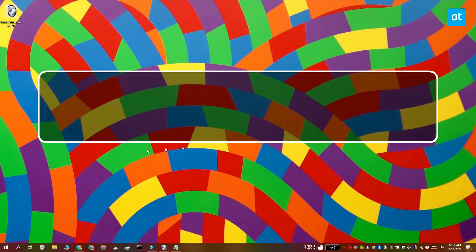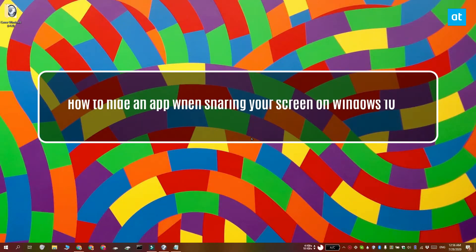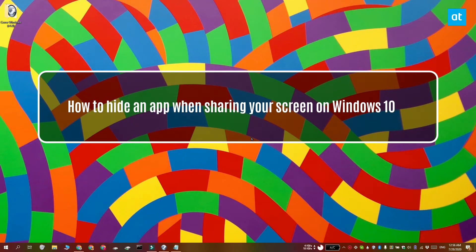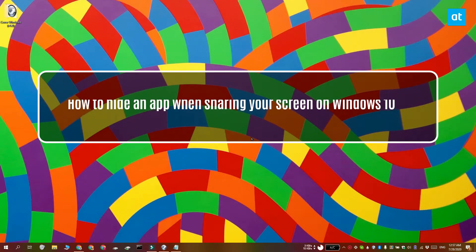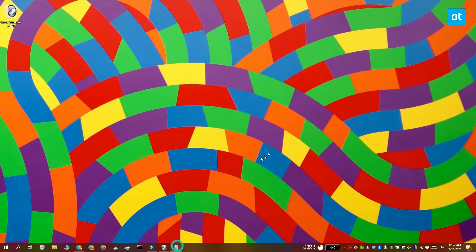Hi everyone, Fatma here from Addictive Tips and I'm going to show you how you can hide an app when you're sharing your screen on Windows 10.